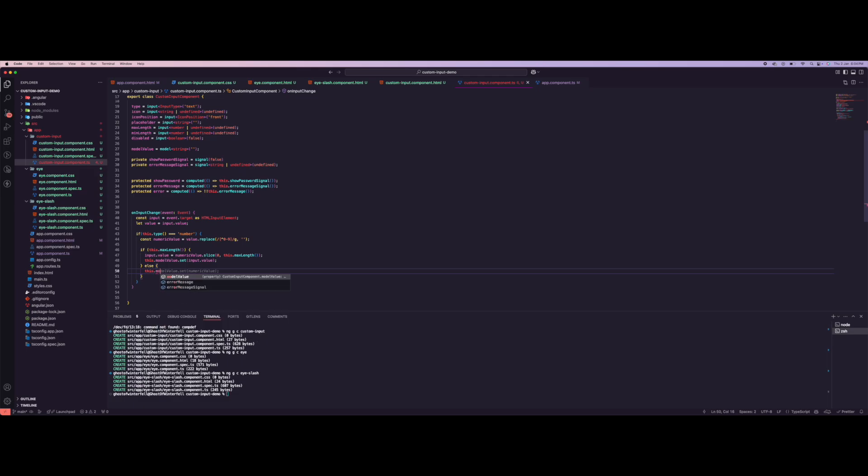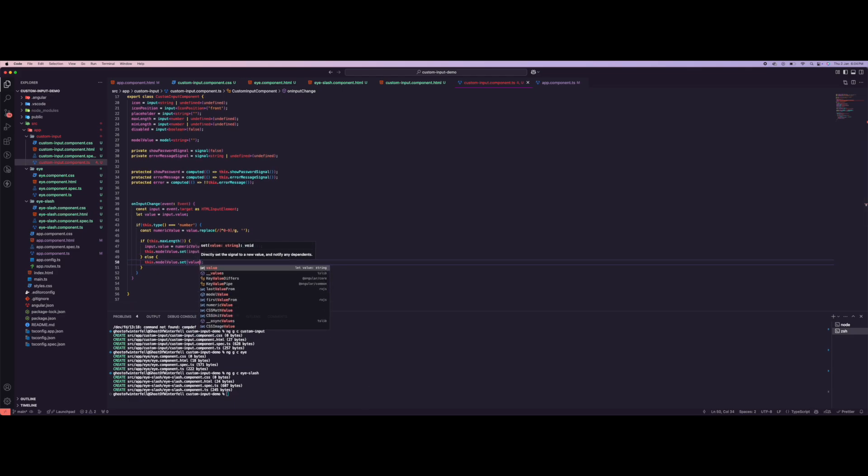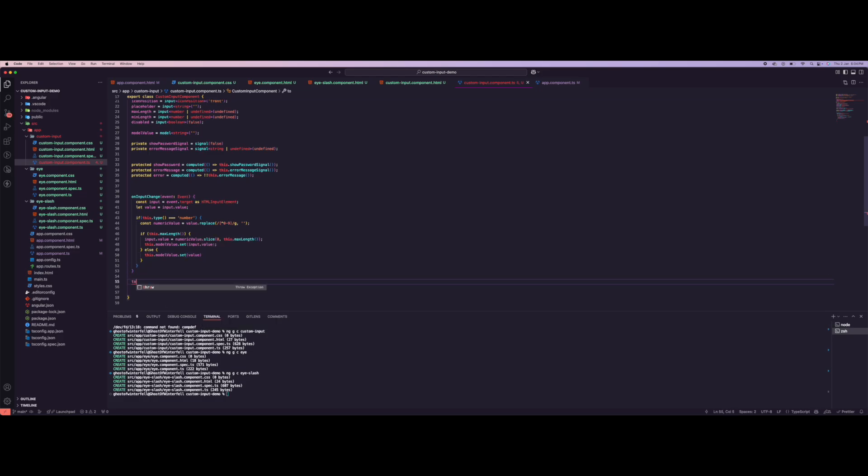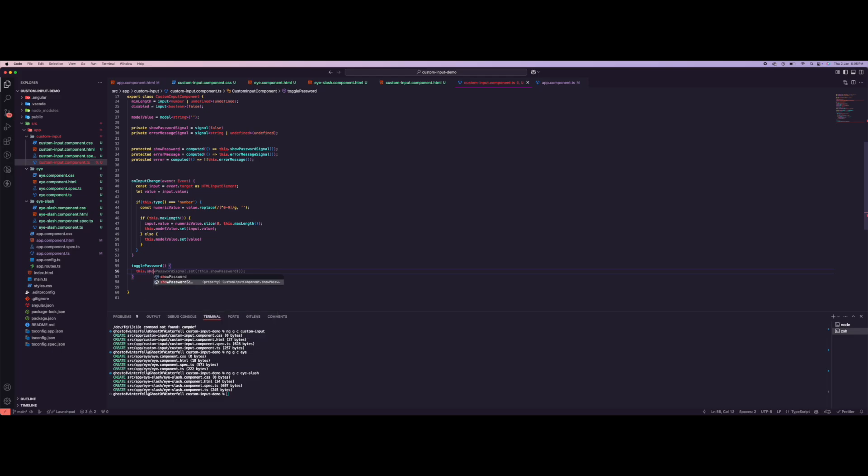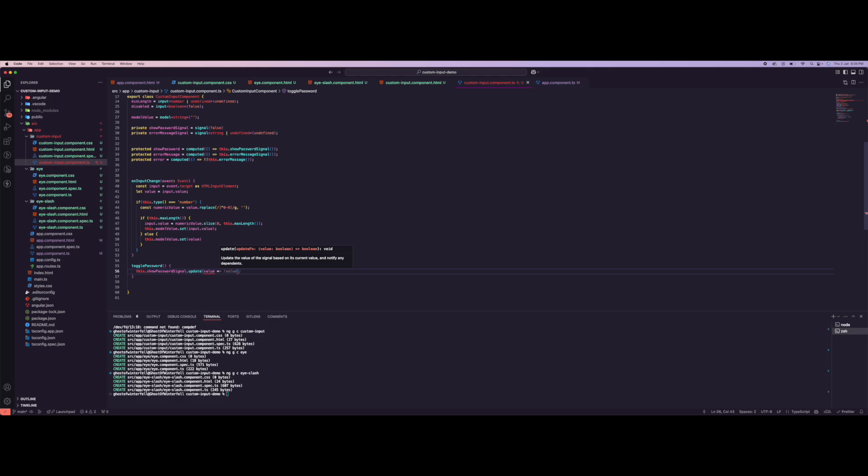Else this.modelValue.set to the value. Let's add our toggle password. Toggle password uses this.passwordSignal, this.showPasswordSignal, and it sets the value to the opposite of the current state.